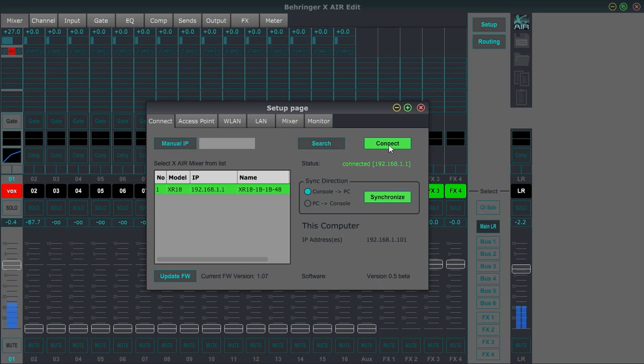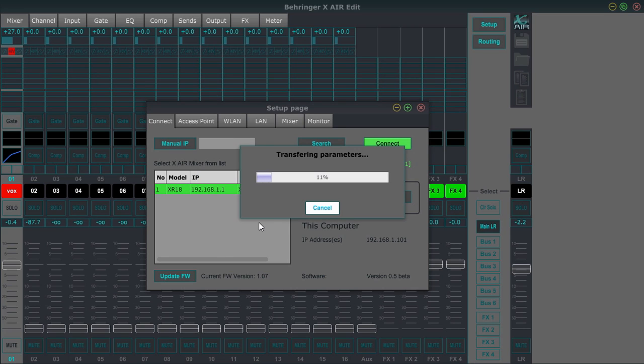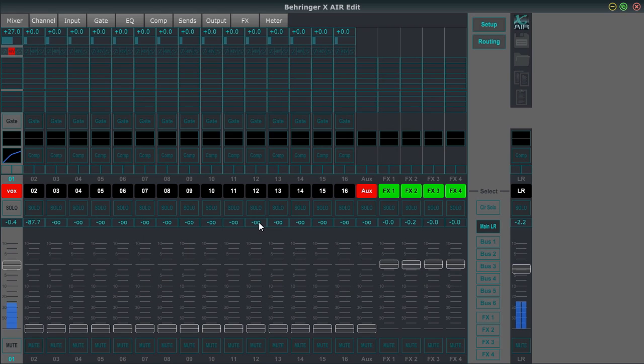So it's really easy to connect. You just hit connect. Alright, so disconnected now. So if I just select it and hit connect, I go to console to PC and it's transferring the parameters. There we go. So we're all set.